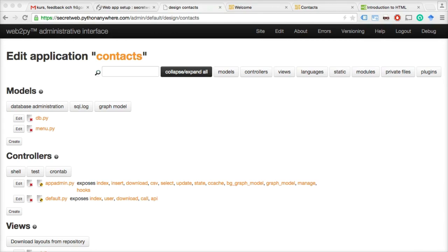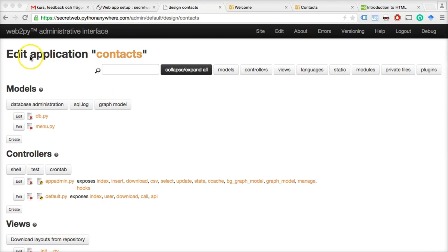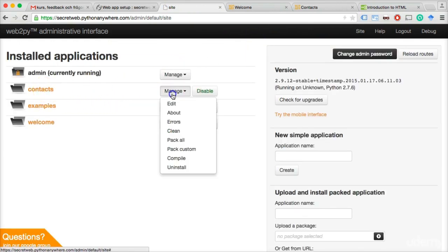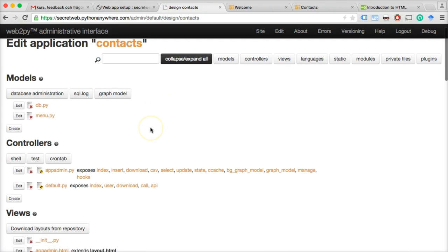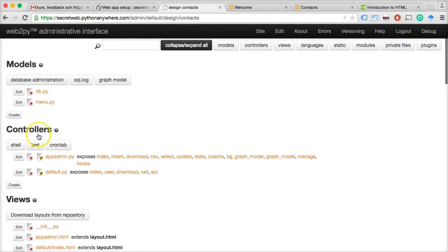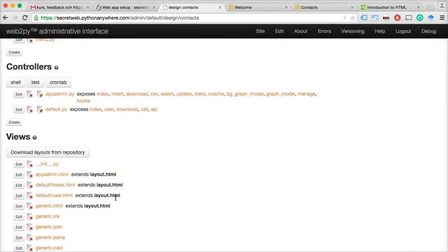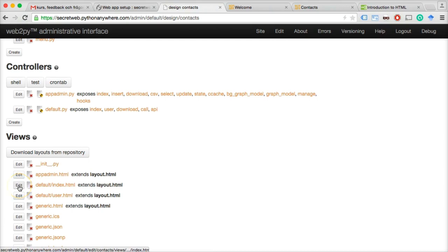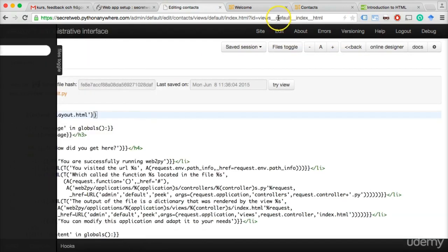The first thing I want to do is create a very simple contacts application that allows a person to go to a web page and see the contact details of a person. We're in the contacts application — let's go to 'Edit,' and then go down to 'Views.' These are so-called standard HTML files, slightly modified in some places. We're going to find 'default/index.html' and start changing that one so we can change how this contacts app looks to the user.